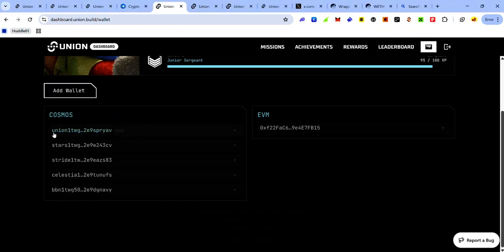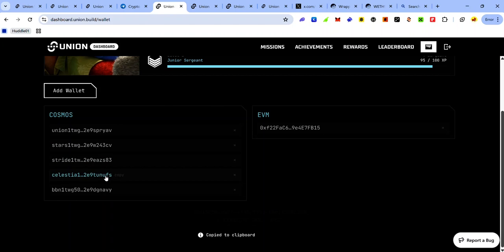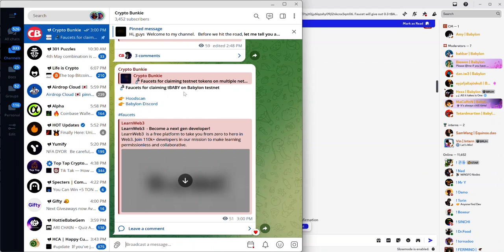Another way to copy your addresses on the Union testnet is to visit your Union dashboard, click the wallet icon, and here you can see your connected wallets. To copy your Union address, click the copy icon beside it. To get your Stargate address, Stride address, or Celestia address, click their respective copy icons.